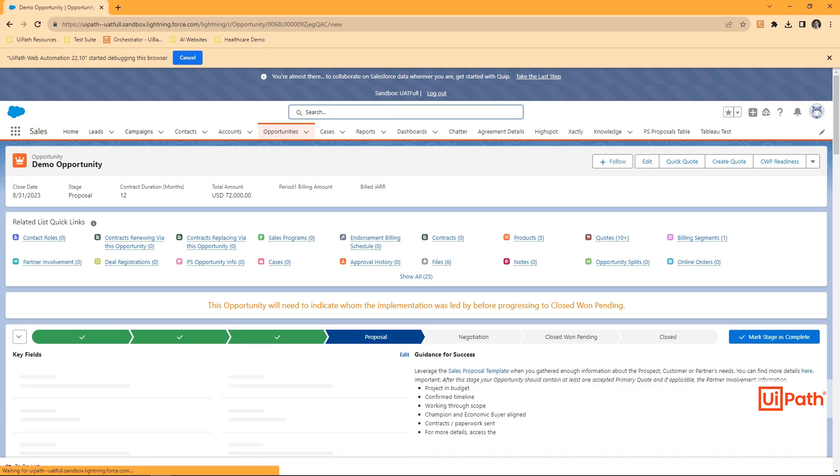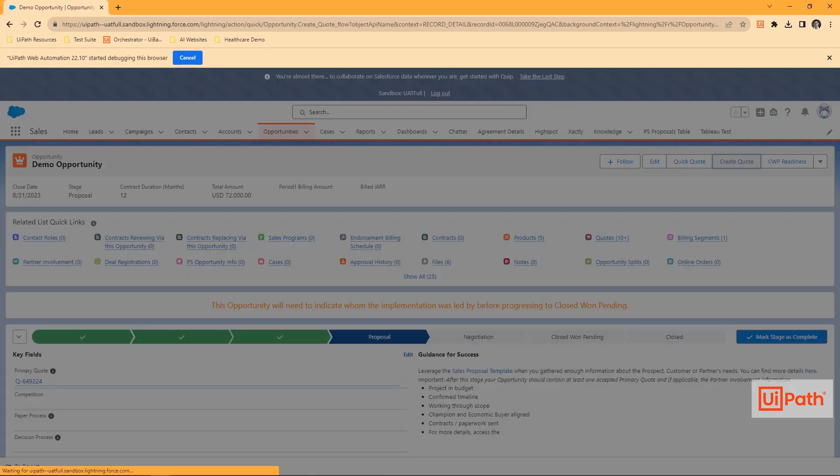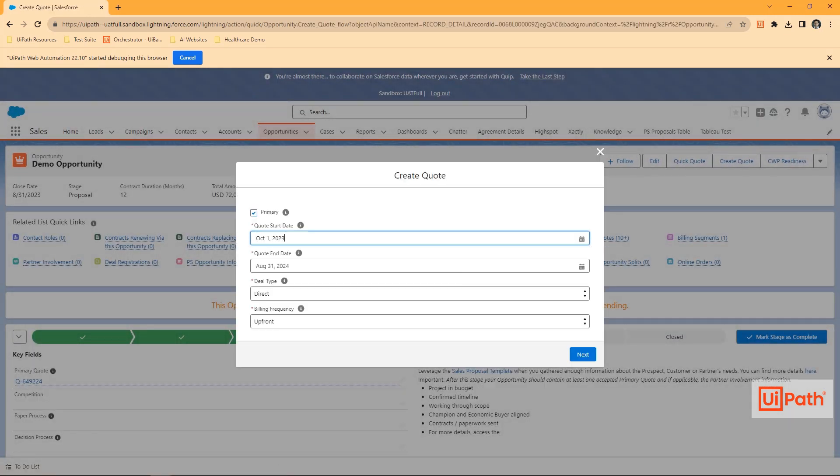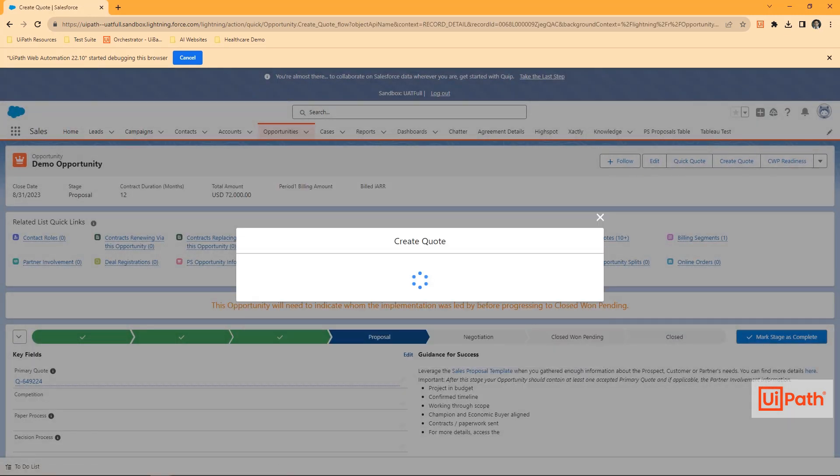On the opportunity screen, we'll then start the quote creation process, entering test data for start date, end date, and other fields.